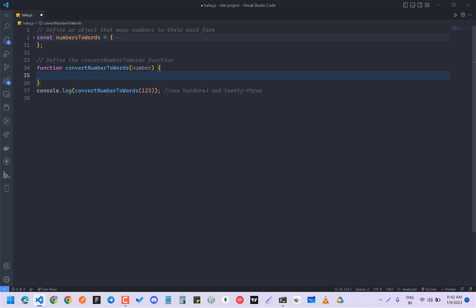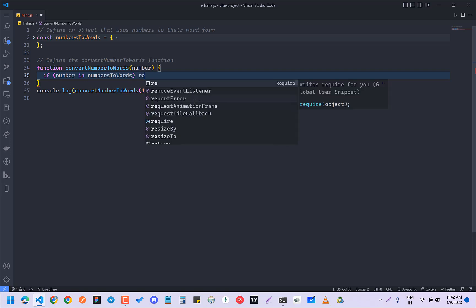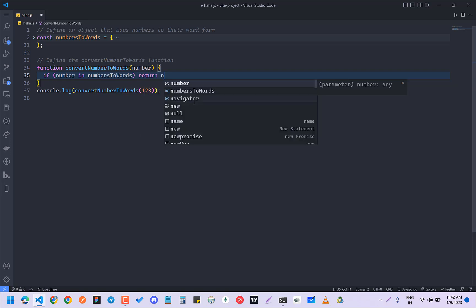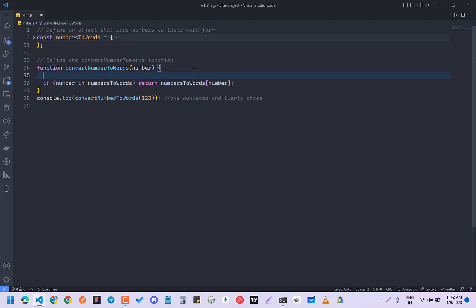First of all, I'm going to check if the number is already present in the numberToWords object — if so, return numberToWords[number]. This is a simple check so that I don't have to do lots of computation if the number is already in the dictionary.